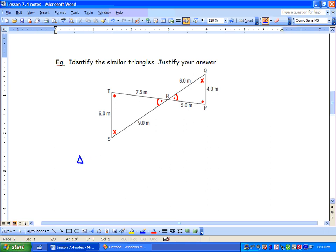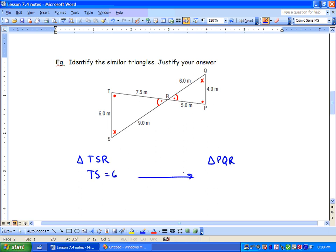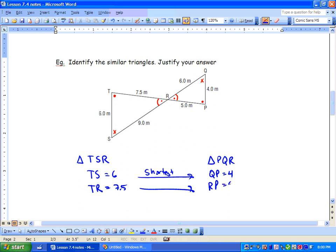Let's label our triangles. We have triangle TSR and triangle PQR. Length TS is our shortest at 6, and the corresponding shortest side QP equals 4. Our next longest is TR, which equals 7.5, and it corresponds to PR, which is 5. Our longest side SR equals 9, and it corresponds to QR, which equals 6.